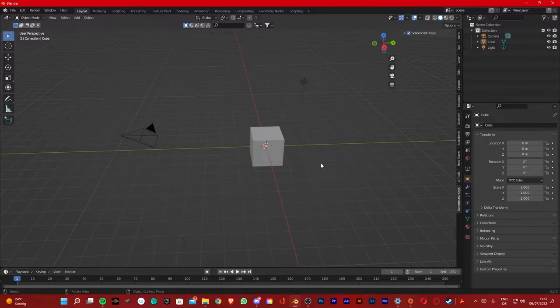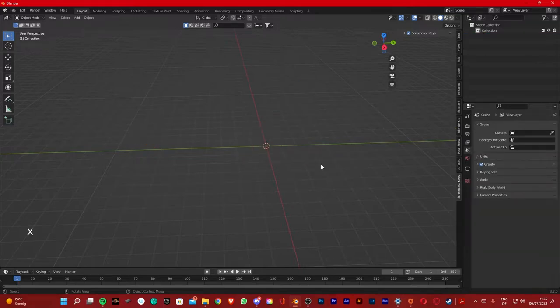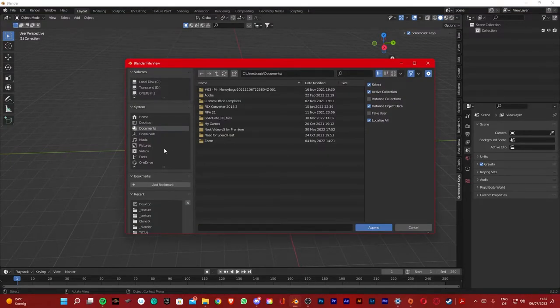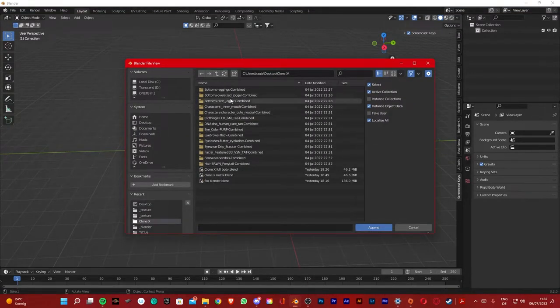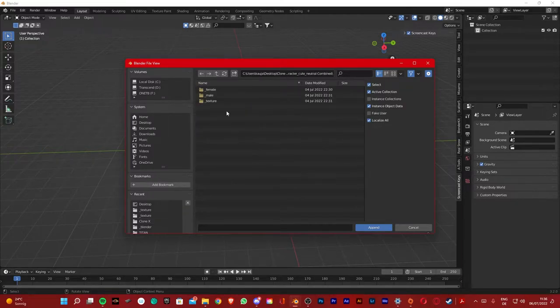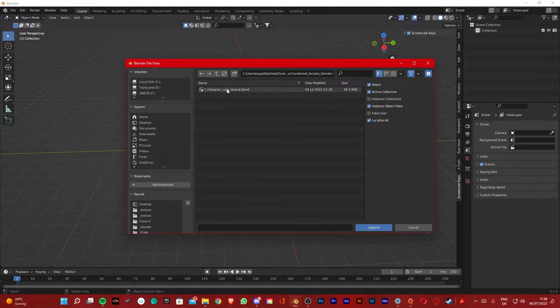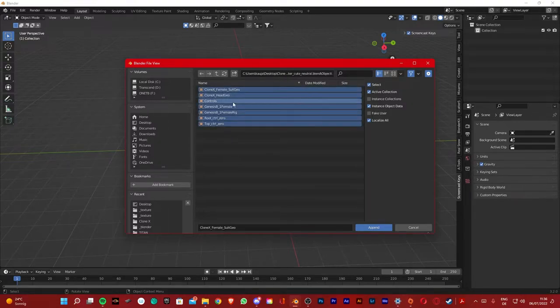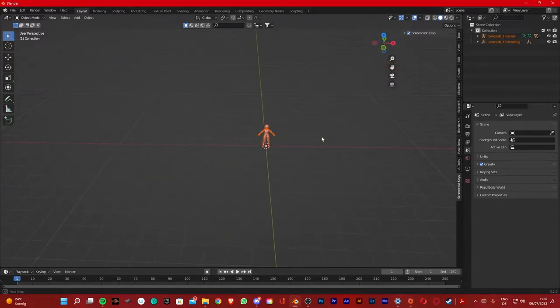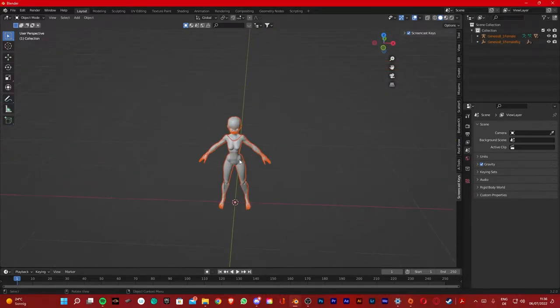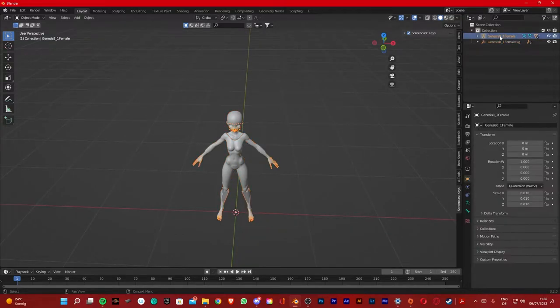So let's begin. First thing you're gonna do is press A to select all, and then X to delete. Then you're gonna load in your character by clicking File, Append, look for your Clonex files. Start with the character. Go on Female Blender Character Object, select all, append. Now we successfully have our character loaded in.